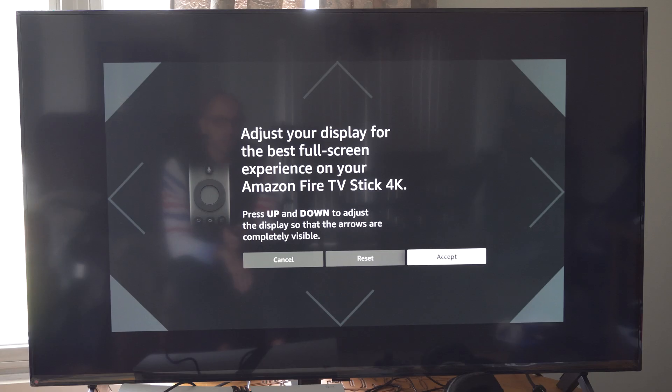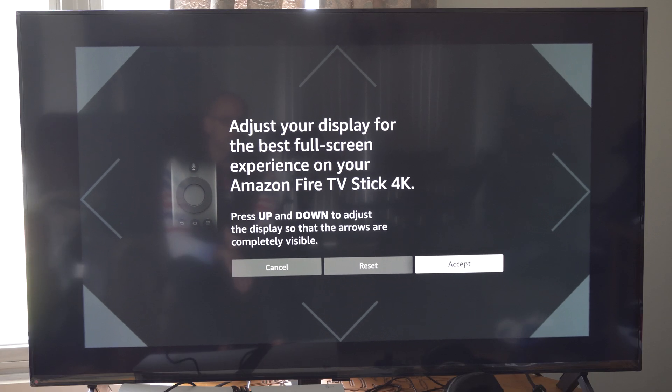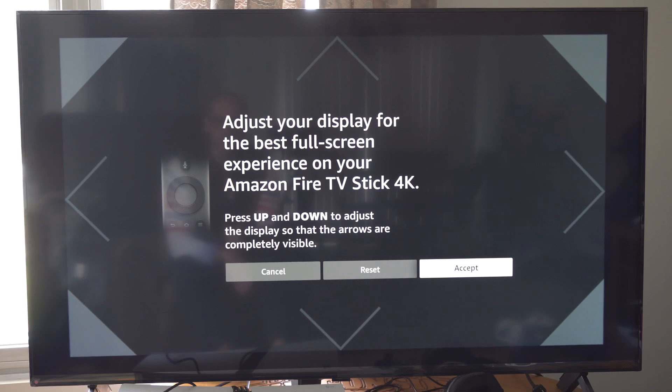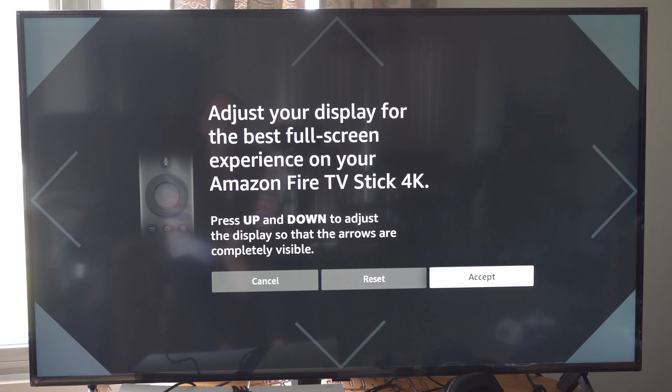So those are the options. Let's just bring it all the way up and then go to Accept. And our display should be calibrated now.